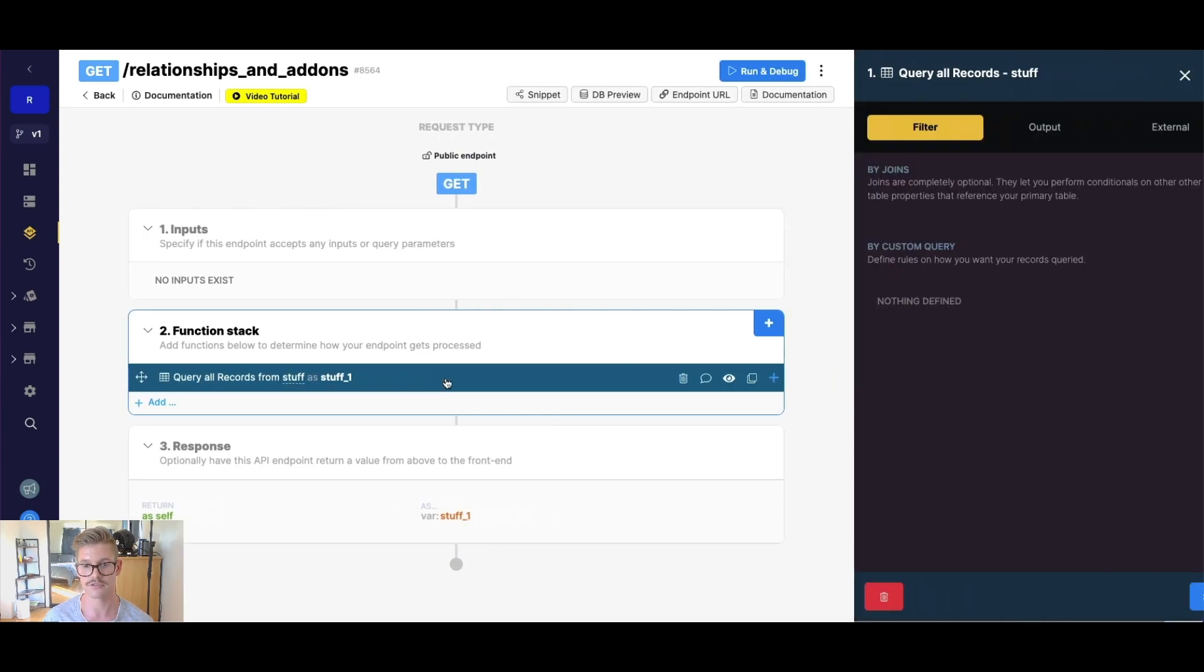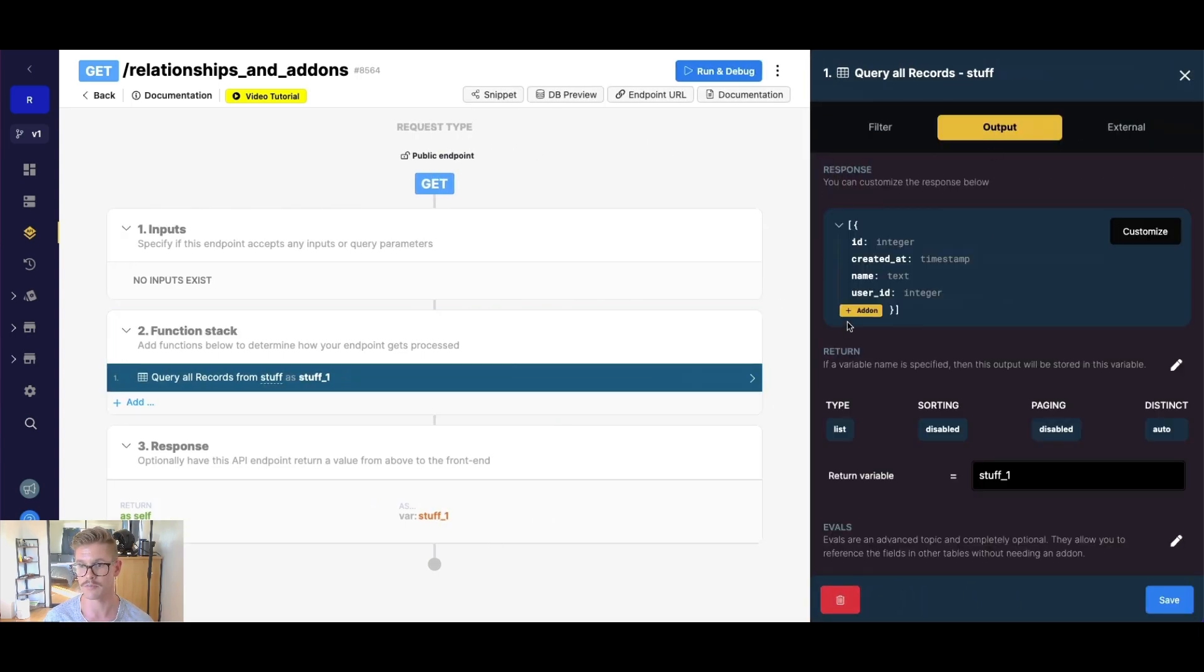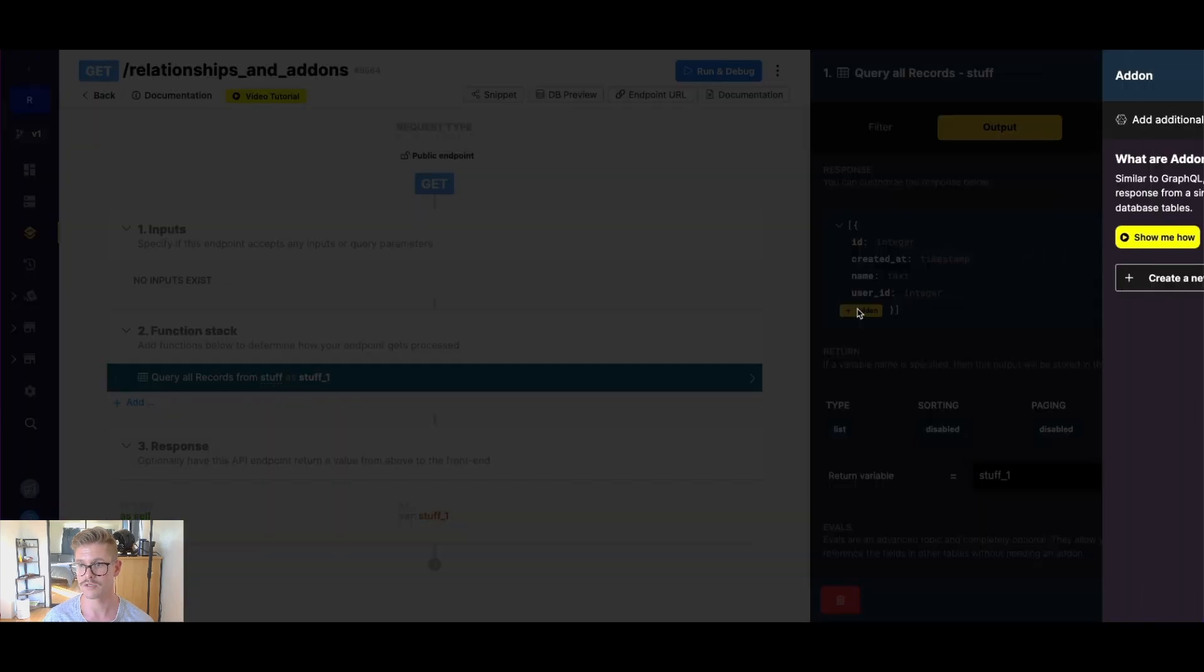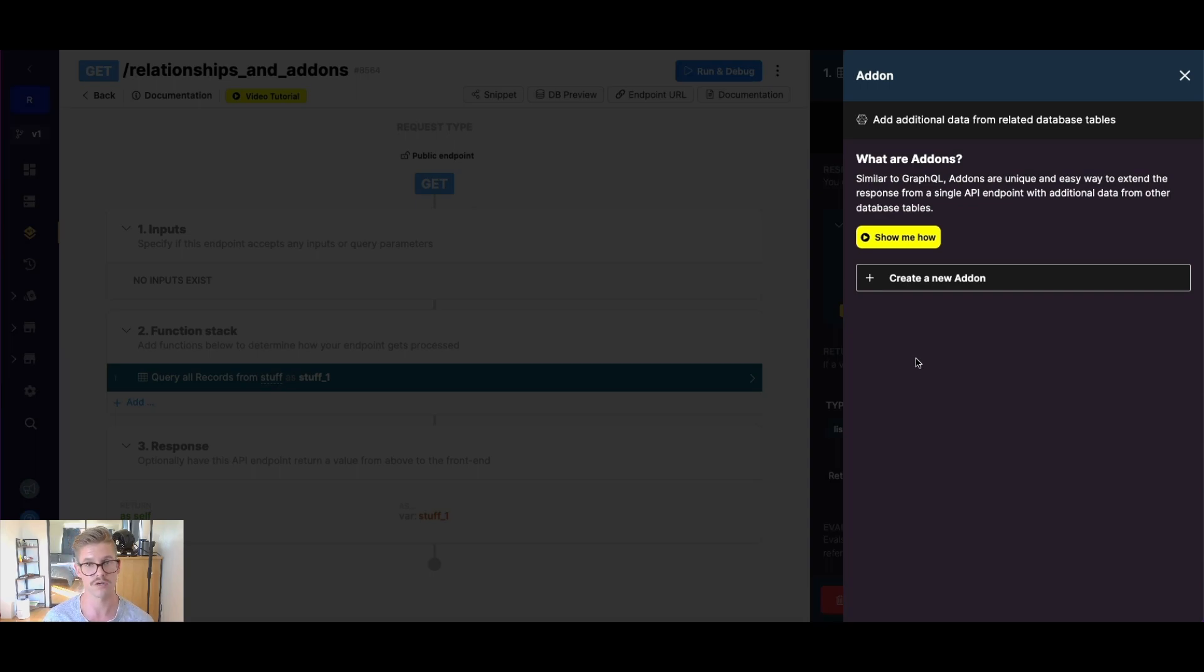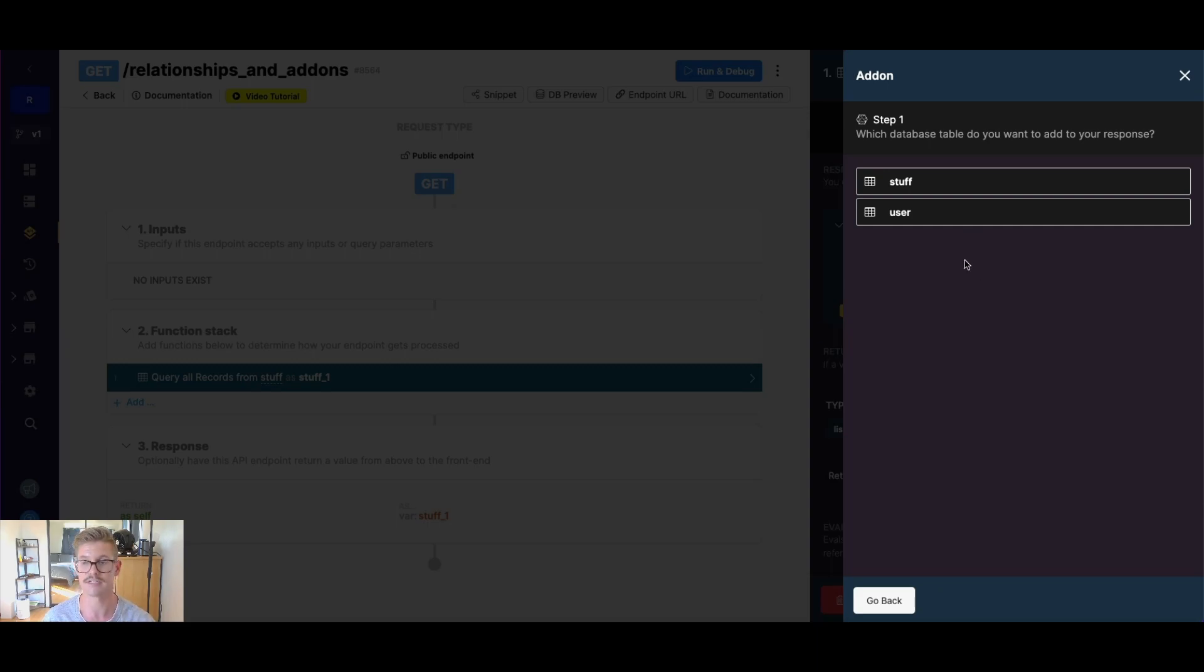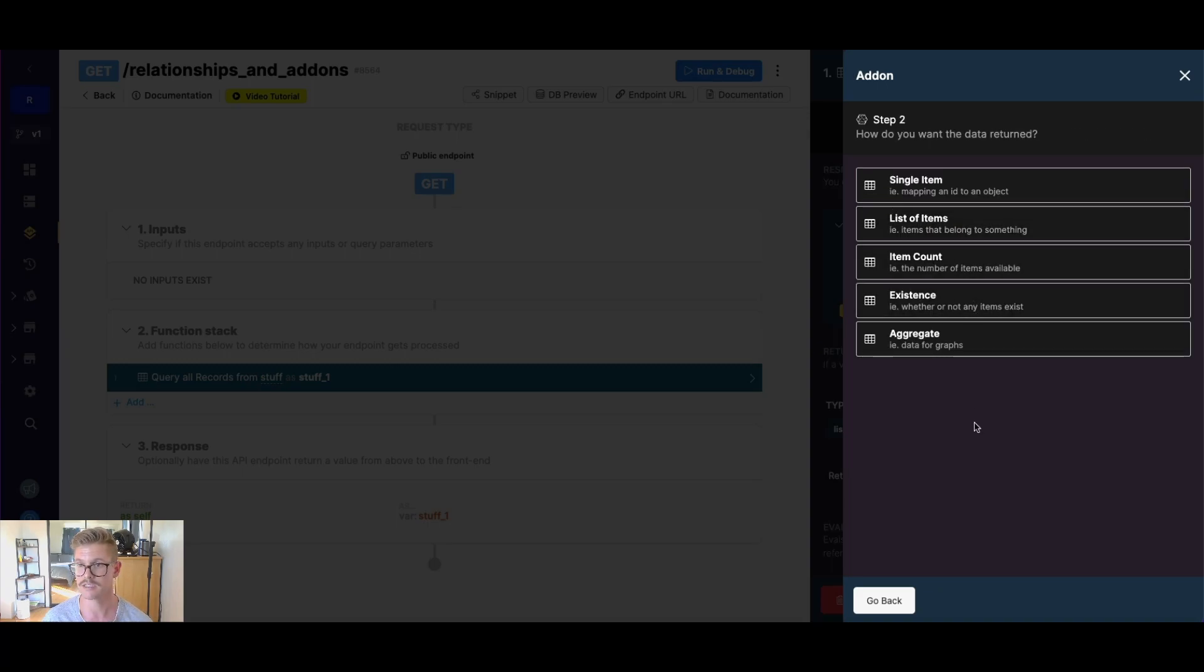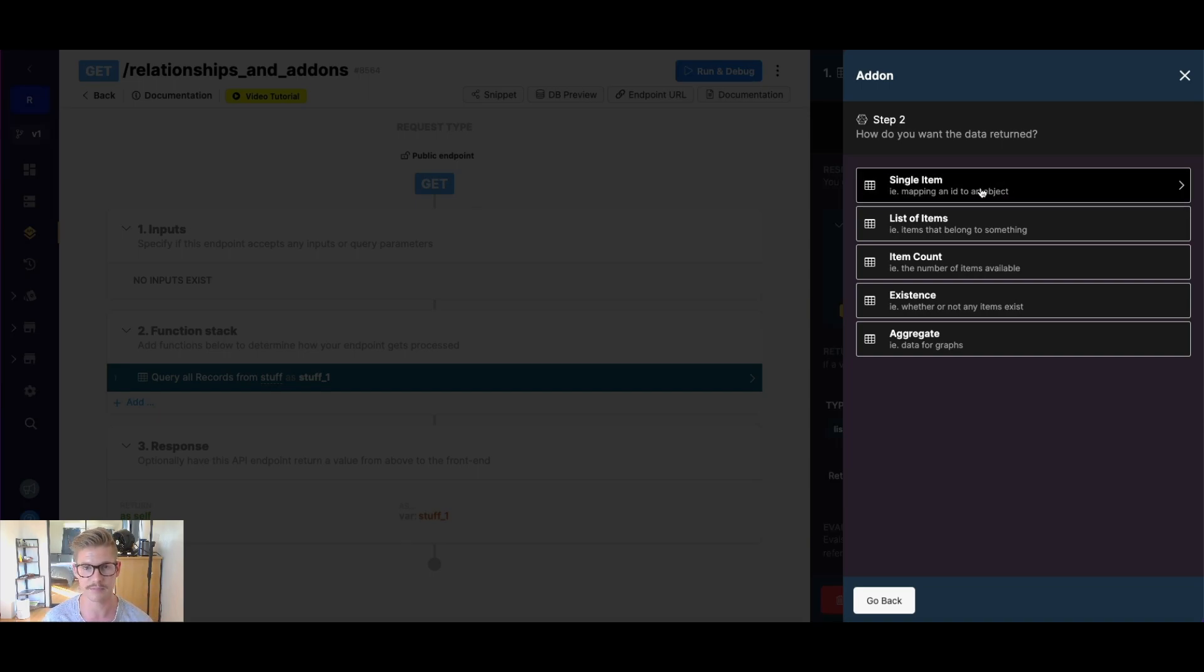It does a lot more than what I'm about to show you, we could hit create add-on. Step one, which database table do I want to add to the response, we're getting our stuff table, we want to add that user data to our response. How do we want the data returned? So there's a whole bunch of options here, single item, list count, existence, etc. I'm going to do a single item here. I recommend watching that tutorial reading our documentation about when and how to use which of these.